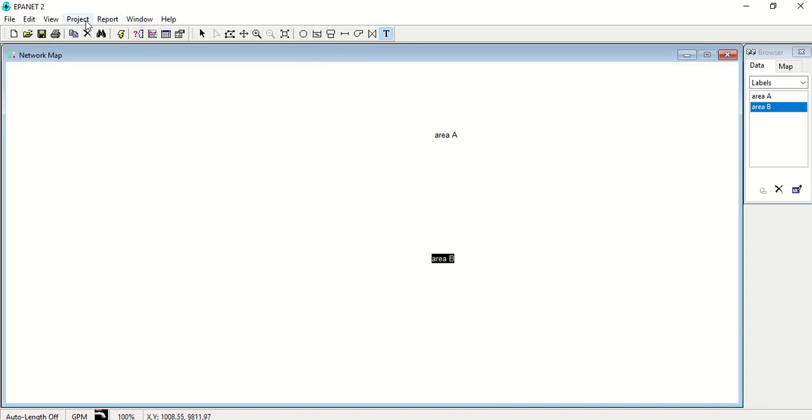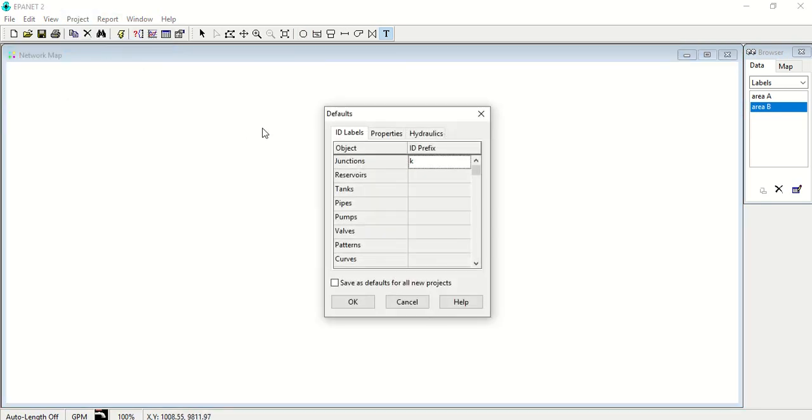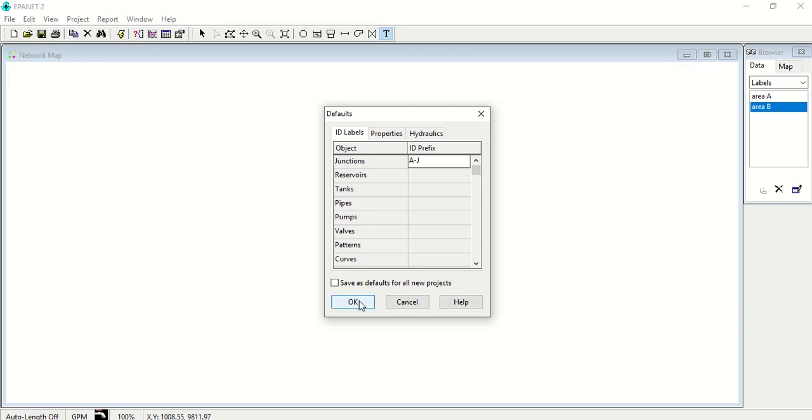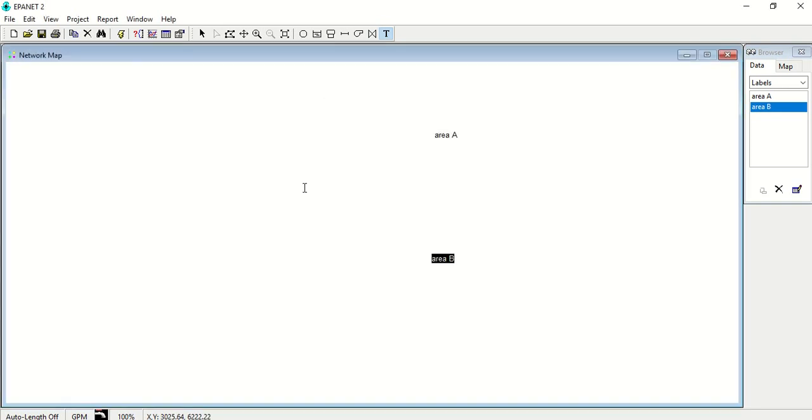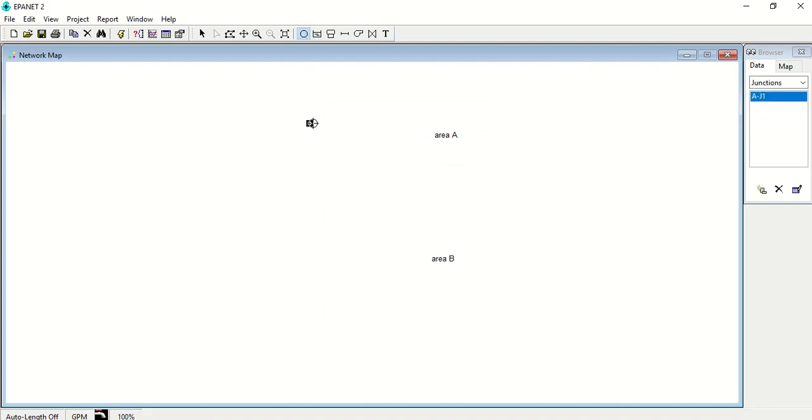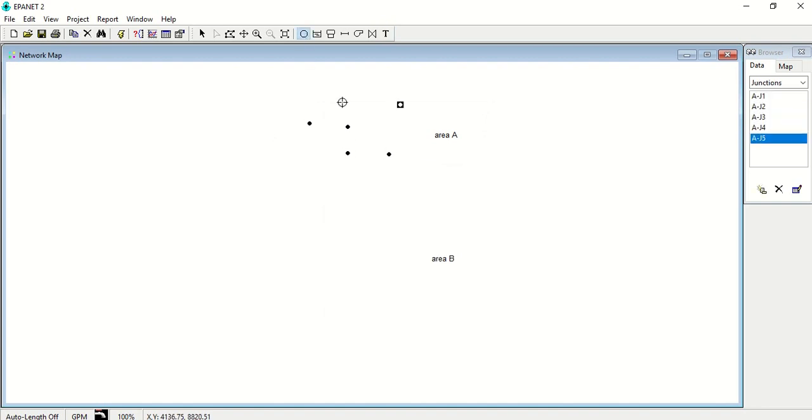So what we'll do, we'll change the defaults of this network for these areas. Suppose this is area A and junction J. So now whatever nodes I will be drawing here in area A, it will get nomenclature as J1, J2, J3, J4, J5, and J6.